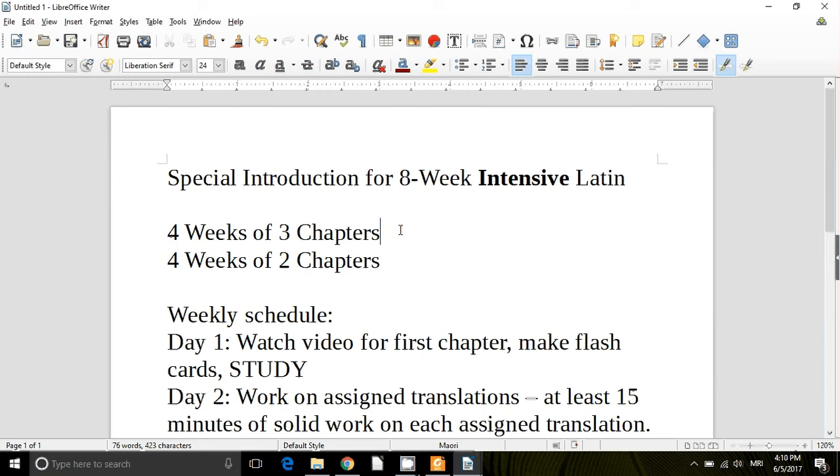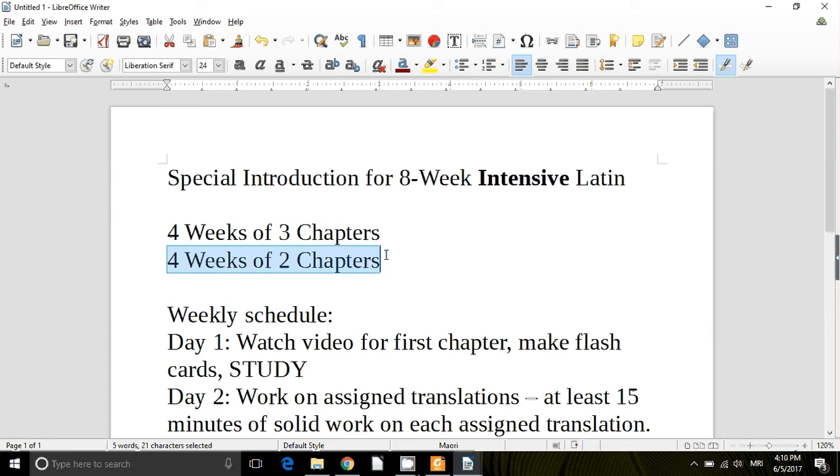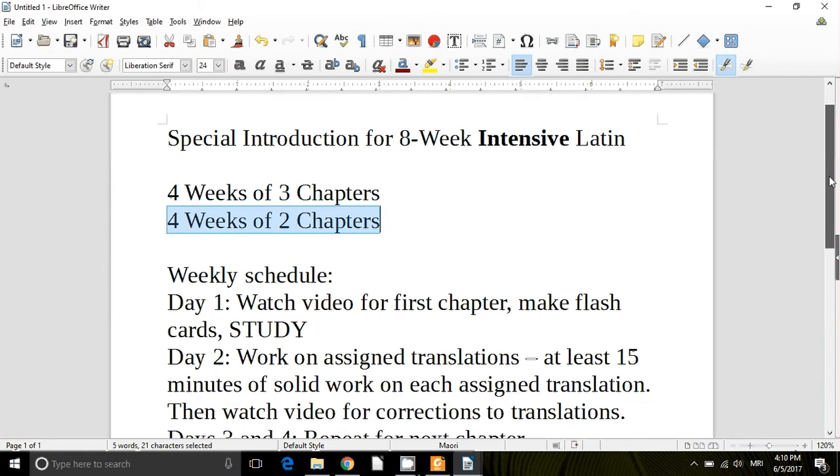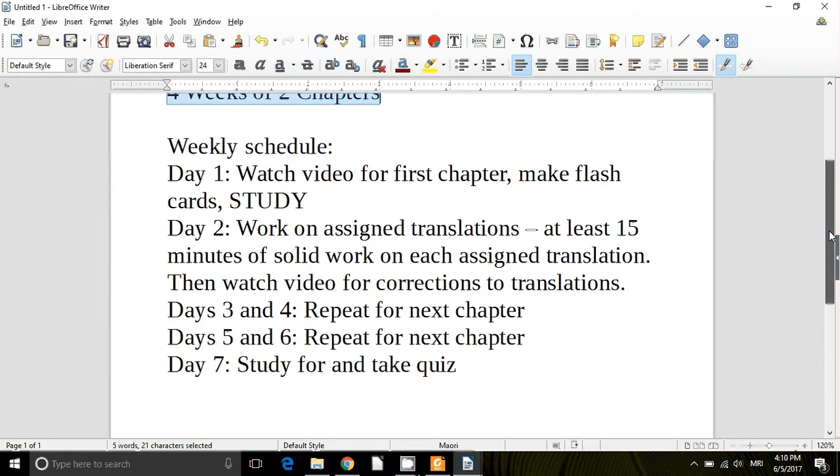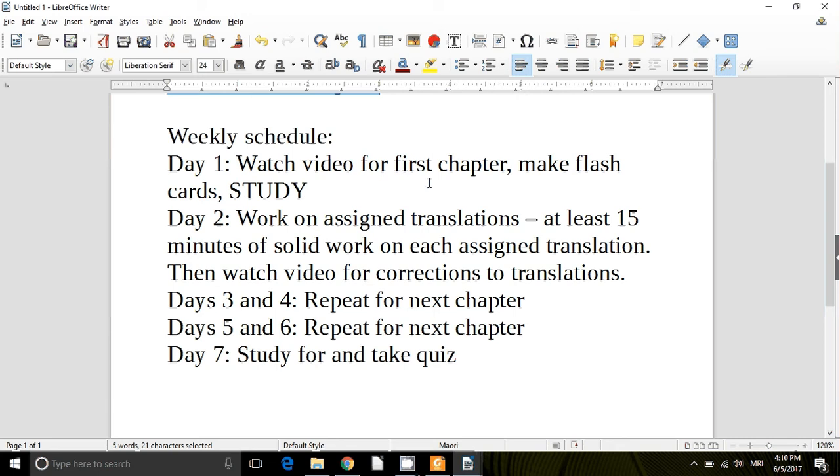That means for the first four weeks we'll do three chapters and for the next four weeks we'll do two chapters per week. So this is what your schedule should look like over this time, your weekly schedule.